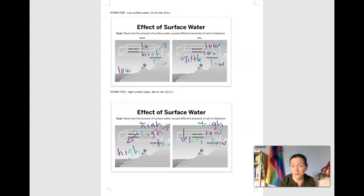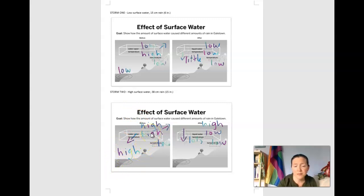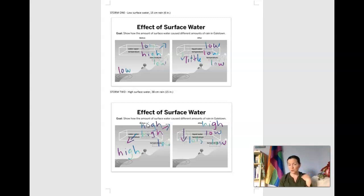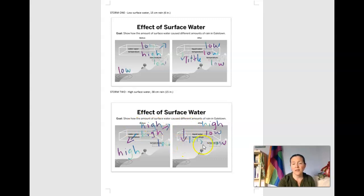For storm two, we have a higher amount of surface water, so down here by the lake I wrote high. The temperature inside versus outside is the same — high inside, low outside — but our water vapor amount is higher. Why is it higher? Because we have more evaporation ability since there's surface water available. Because we have more water vapor, we can have lots of rain!